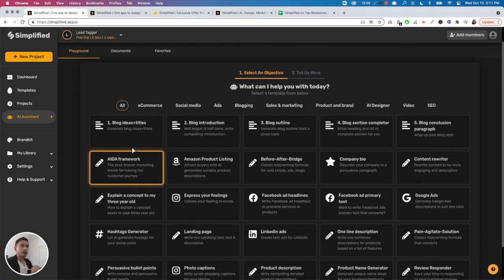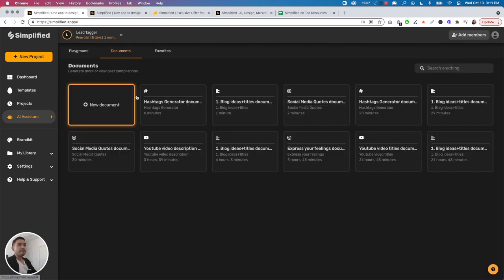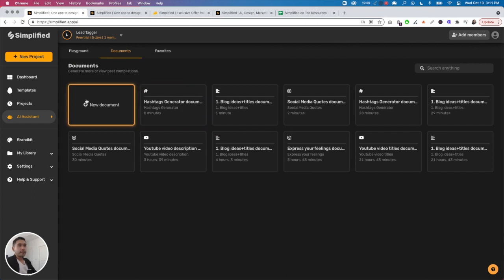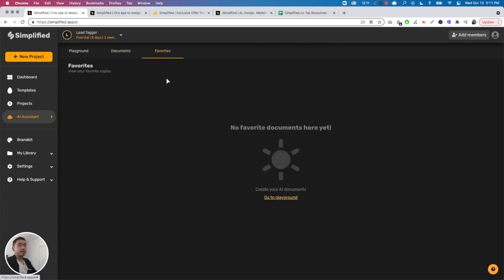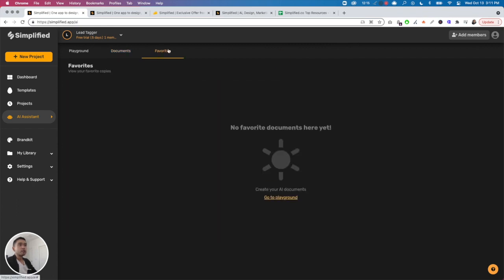You can view your history by clicking the documents tab. If you favorite any of your documents, they'll be listed under the favorites tab here.